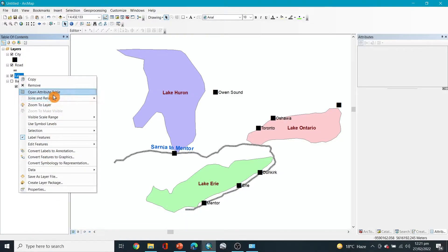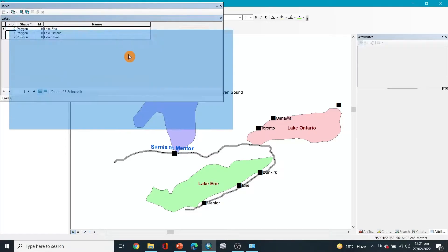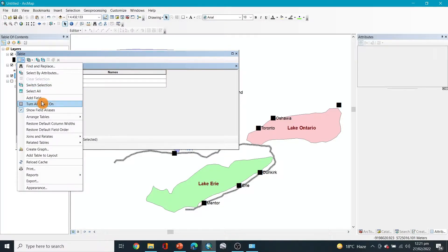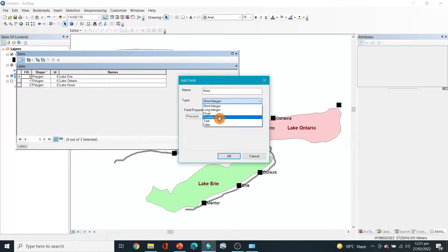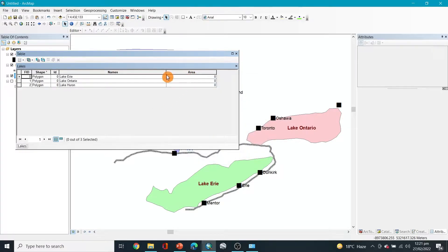Here you can add a new field, add field, and you can name it area. Let's say, and here you can select that, let's say double, and then okay.